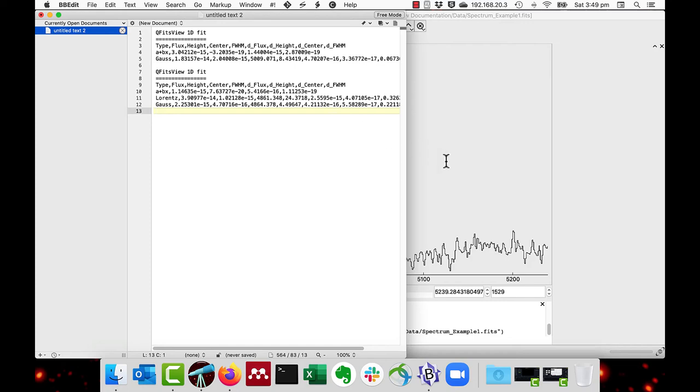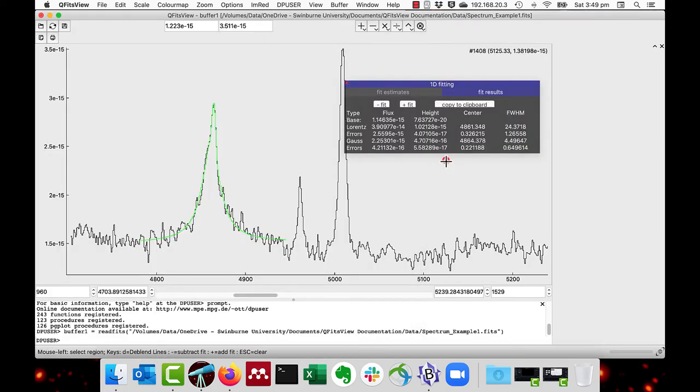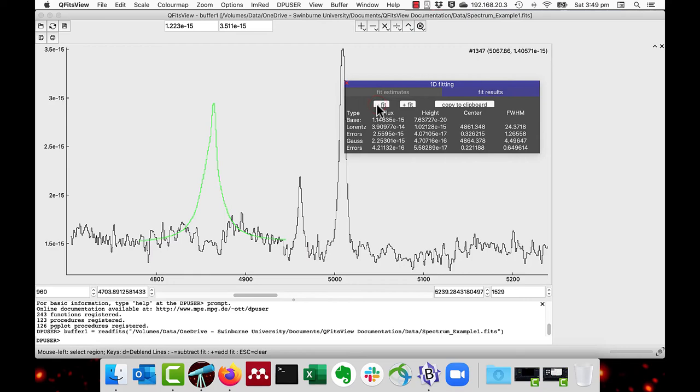Another thing I can do is to do minus fit. And this subtracts off the fit from the actual spectrum. So if I do that, you can see how the residuals look. And then I do plus fit again to add it back.